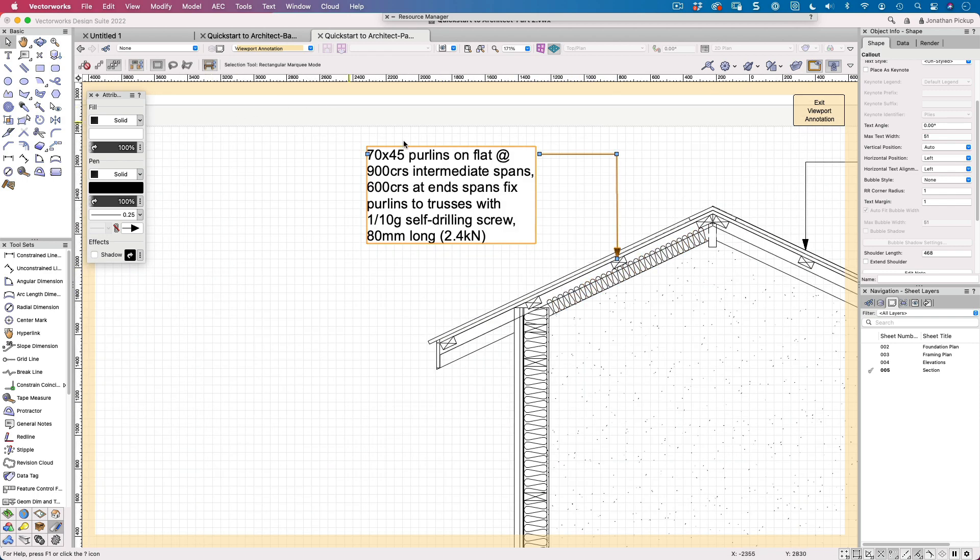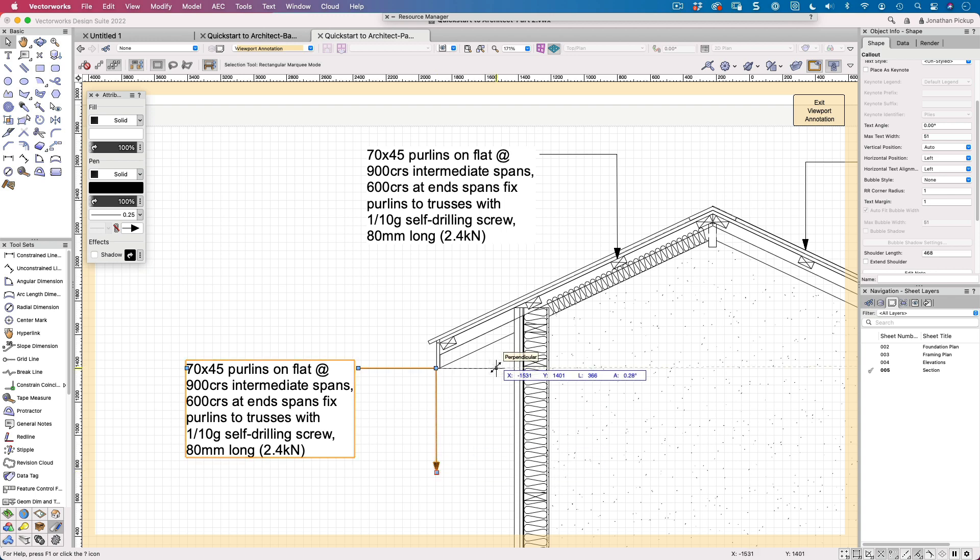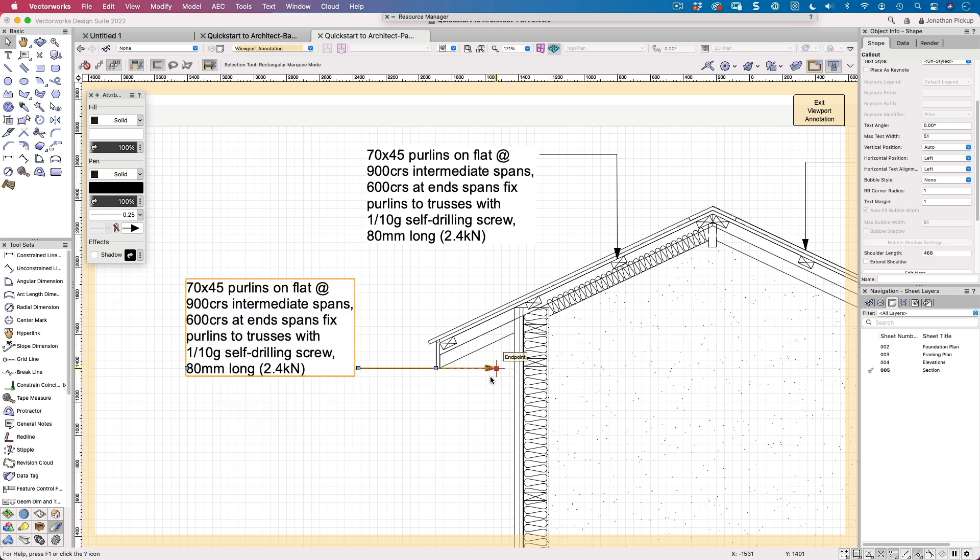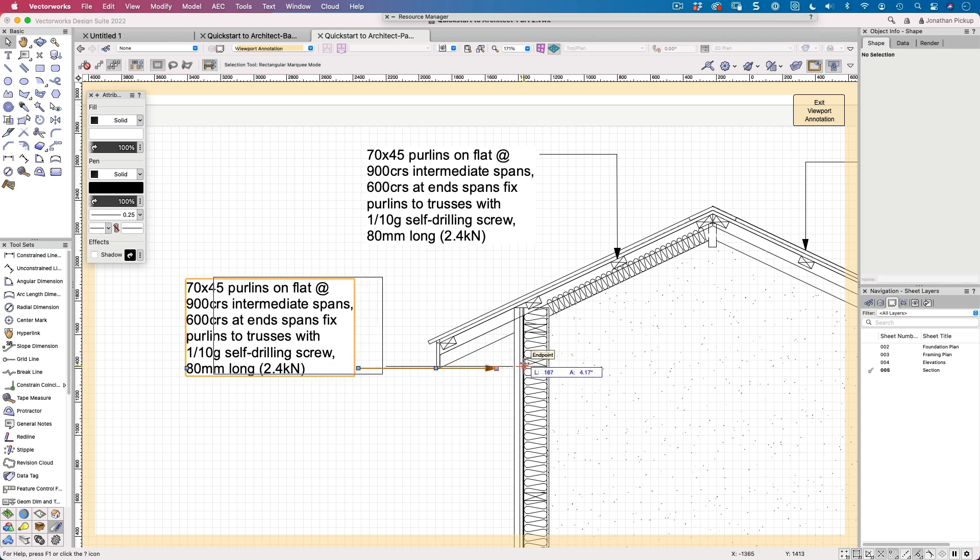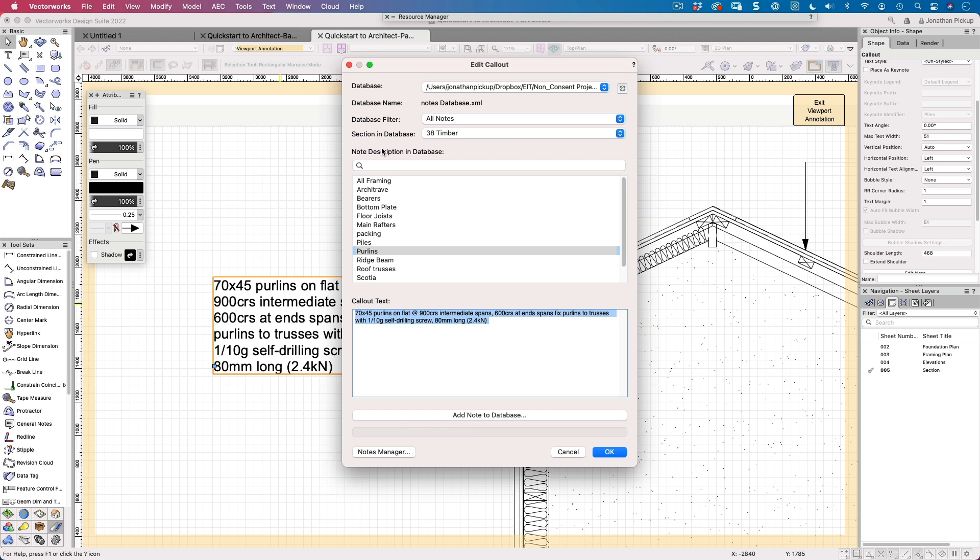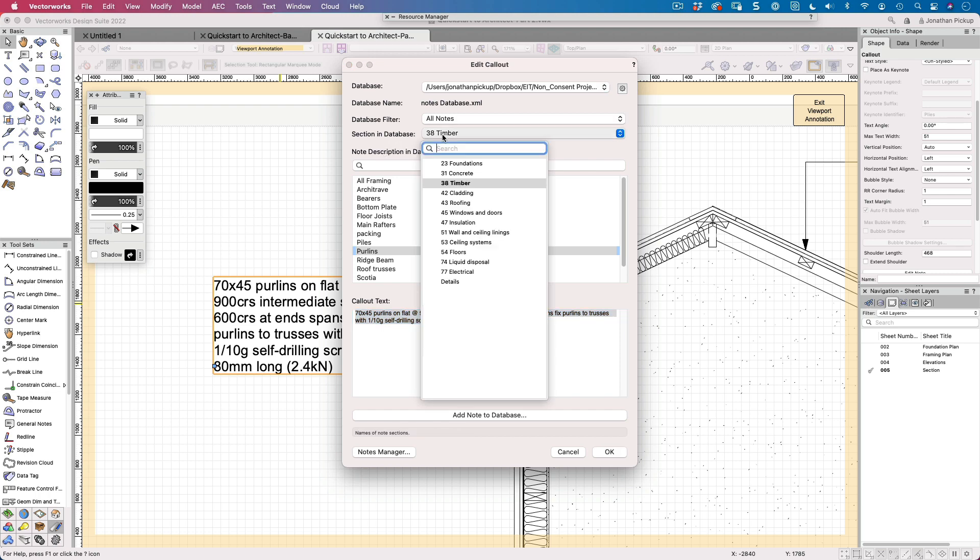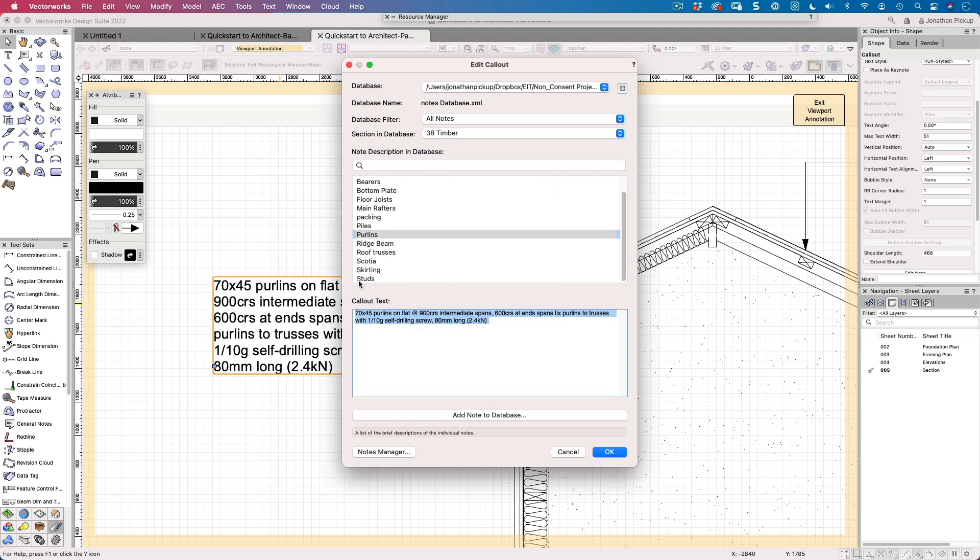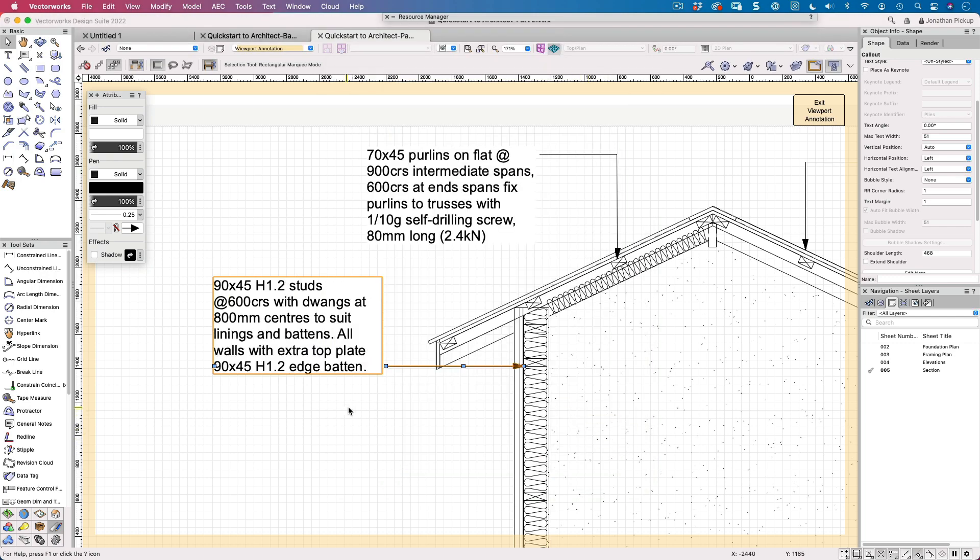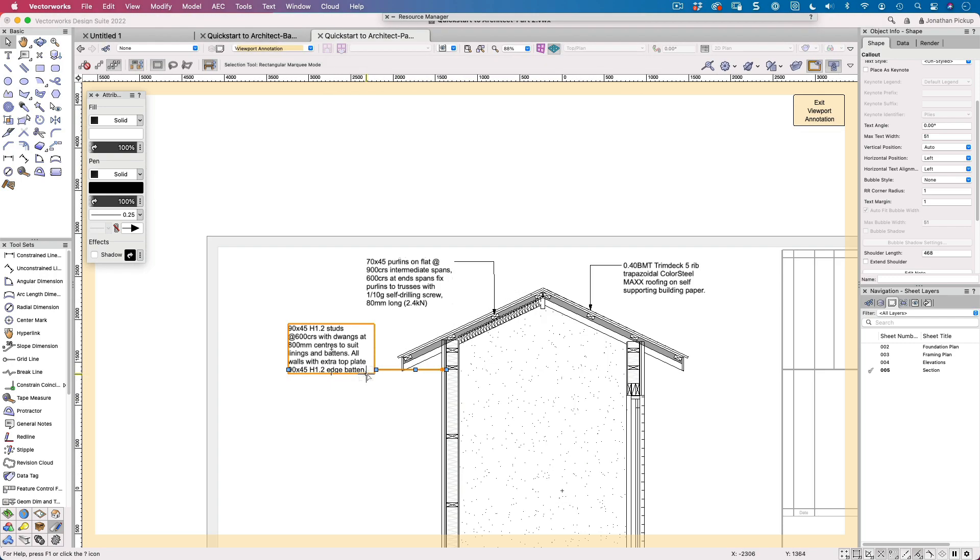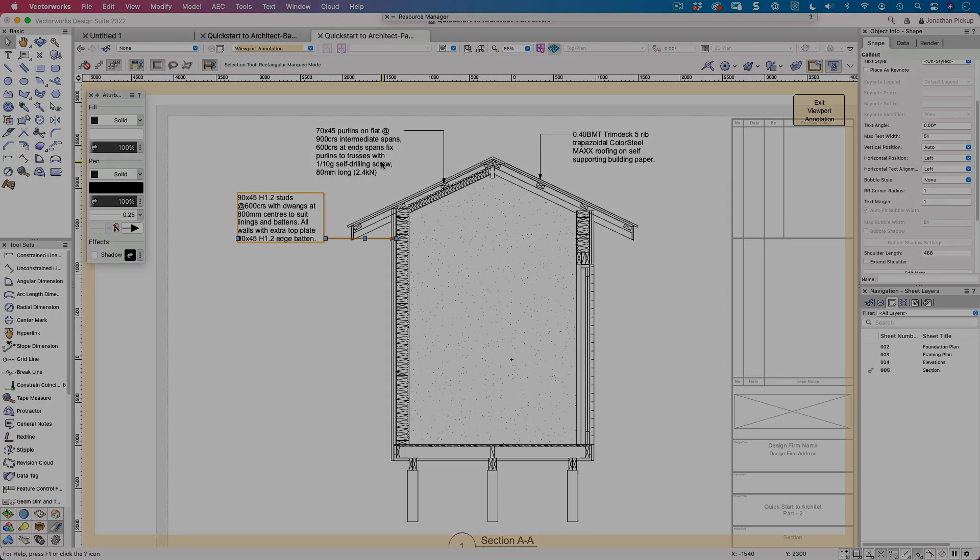So I've got my purlins. What about my studs? So I can drag a copy of this note down. I just held down my Option or my Control key. There's my note. Let's actually stick that onto my stud there. And these would be my studs. So I can double click. So let's look for timber. We've got studs. Cool. So I've got my studs there. And there's my stud note. And so it makes it very quick if you use this database tool. Thanks for watching.